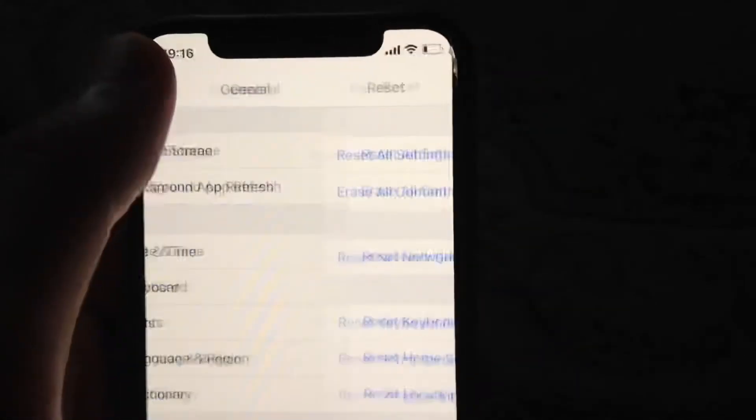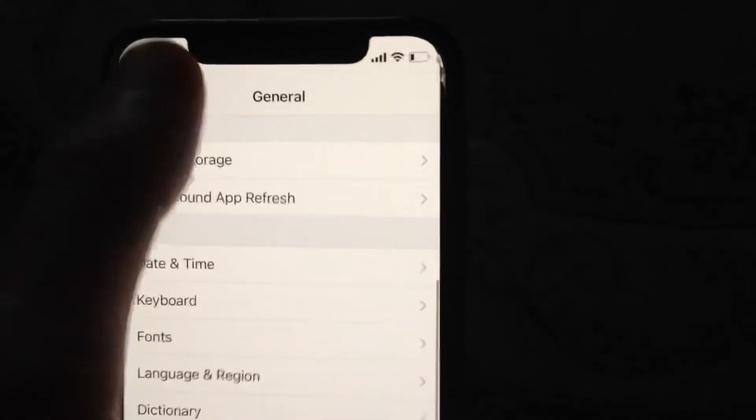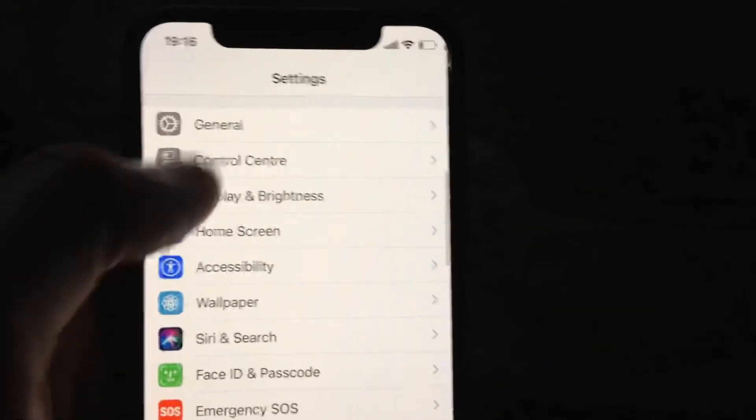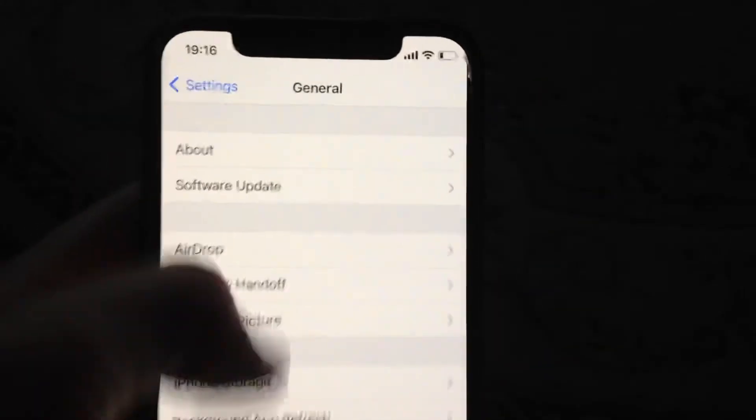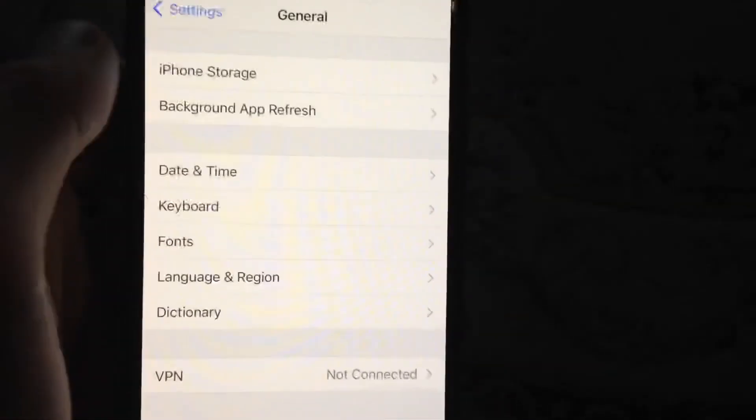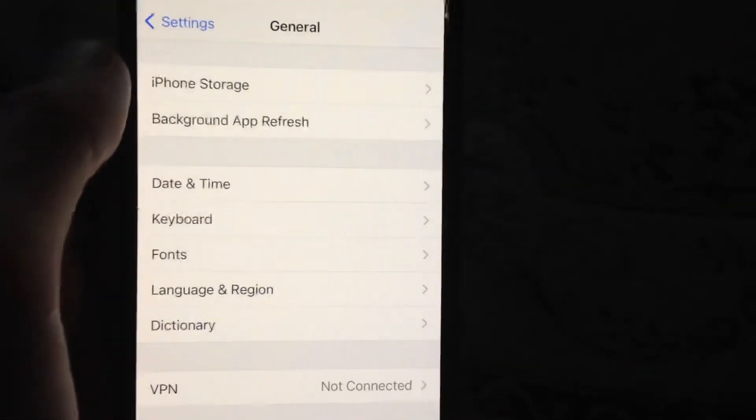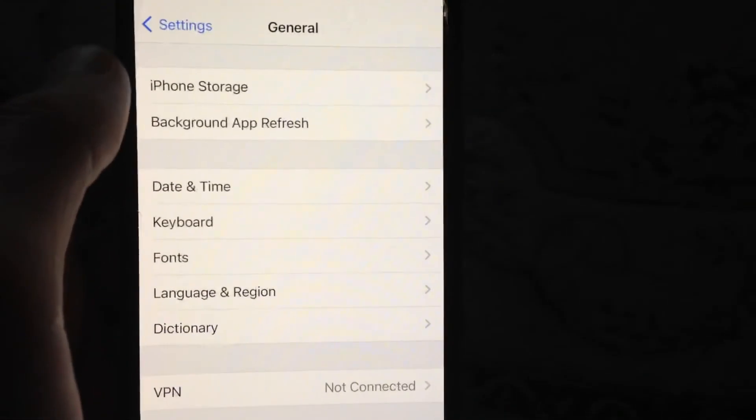And if that doesn't help you either, you can also try going to General, scroll down, tap on Shutdown, slide to power off, wait a few seconds and then power on your phone again.